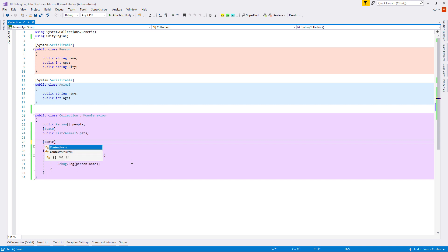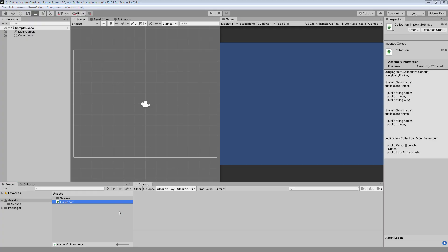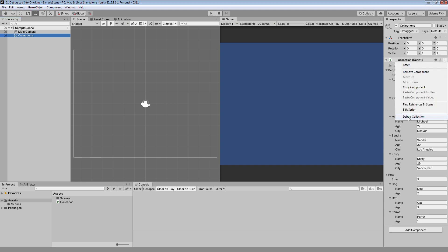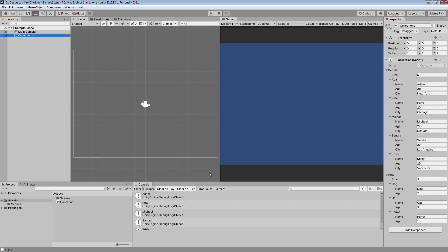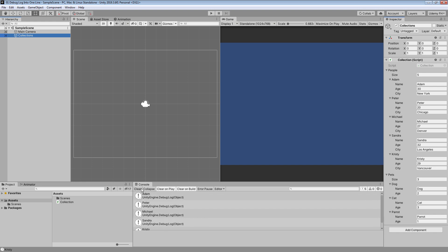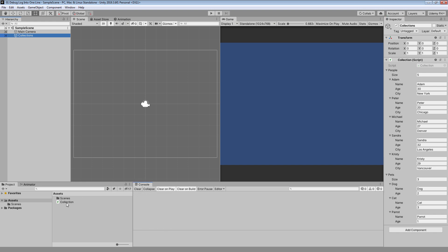To test it inside the inspector without going to play mode, we just need to create an attribute with the name ContextMenu and put 'Debug Collection' as the name. Now inside the editor let's select our Collections object, open the component menu, and click on Debug Collection. We can see the results inside the console on each separate line, which we don't want, so let's fix it.